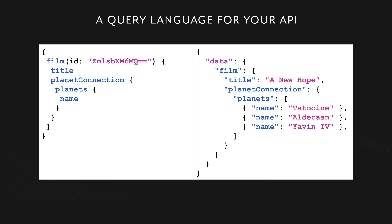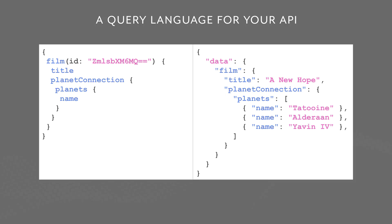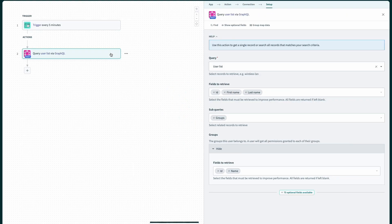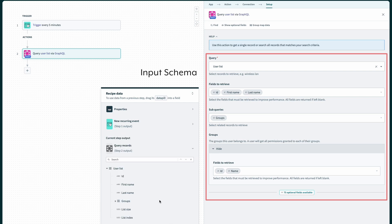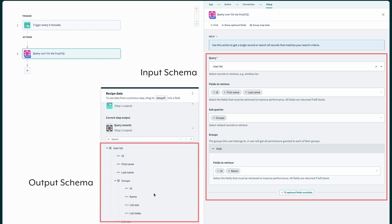The good news is that you don't have to learn the query language. The connector handles these details for you. It automatically introspects the application schema and shows the queries, fields, related subqueries, subquery fields, and so on. Based on the queries and fields users then select, it immediately provides the right output data pills that you can use further down in the recipe.